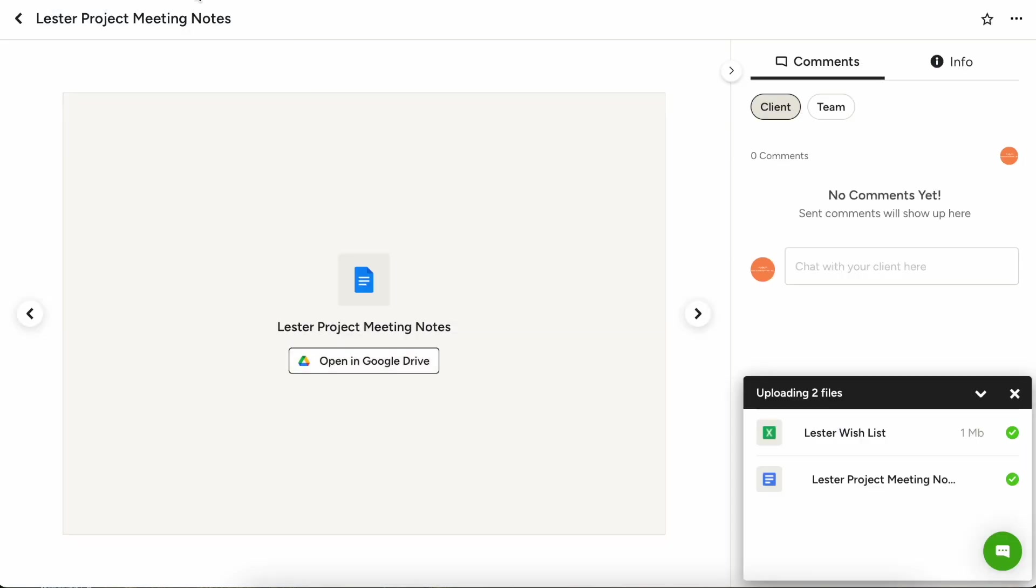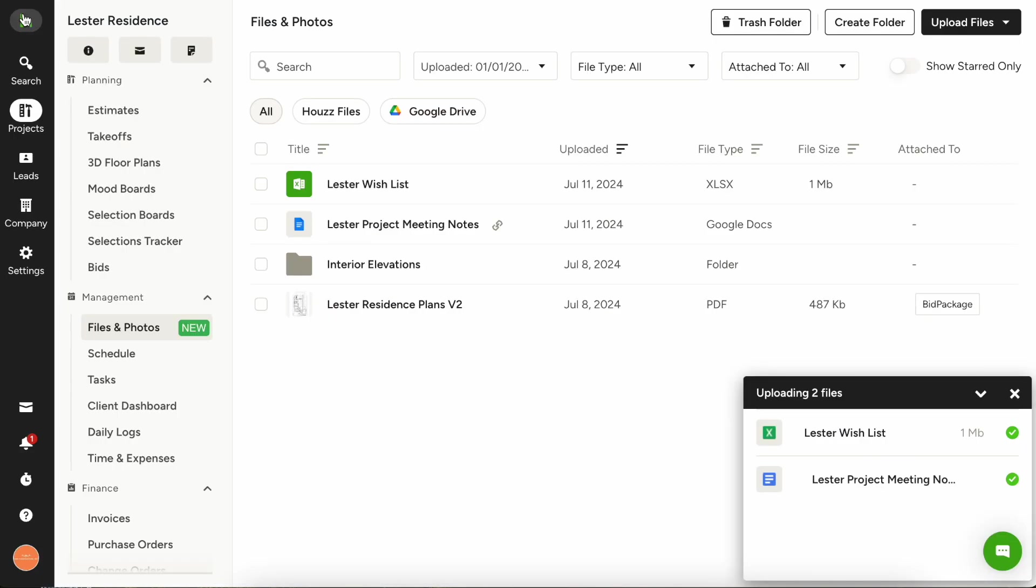You'll note that for PDFs or say for instance this Excel spreadsheet, that sort of thing, those won't real-time update because they're not a Google product, but that's something important for you guys to know about.